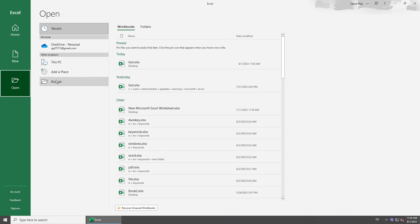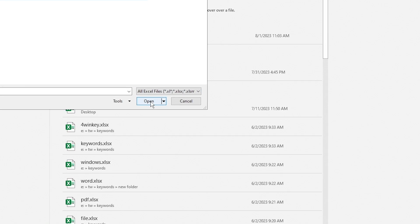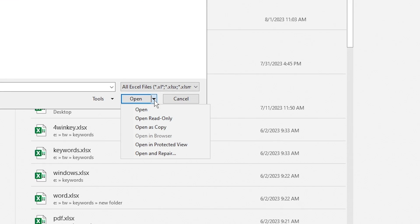Click Browse. Locate and select the corrupted Excel file. Instead of opening the file, click the drop-down button adjacent to Open. Here, select Open and Repair.